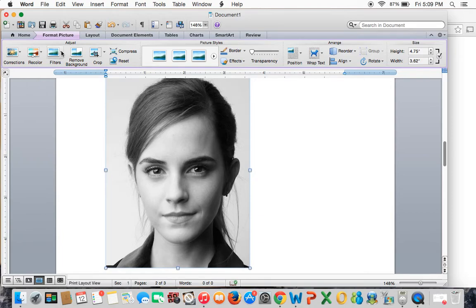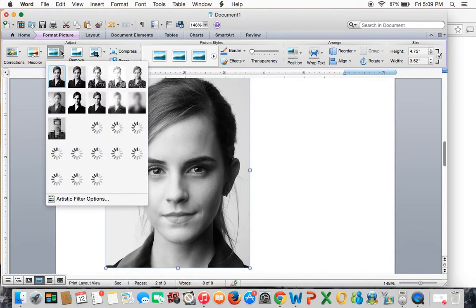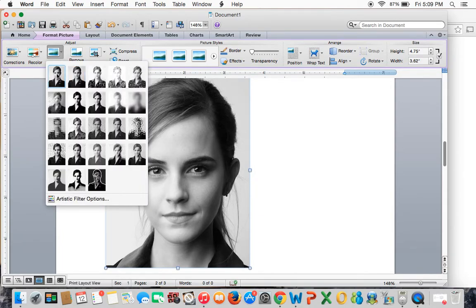Then I'm going to go to Filters, which is right here, and go two over and two down to the one called Paint Strokes. It might be set up a little differently on your computer — just make sure you click the one that says Paint Strokes.